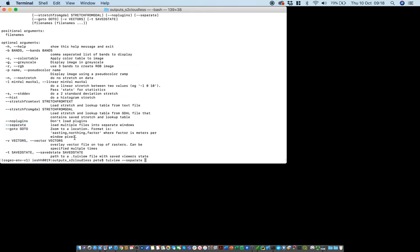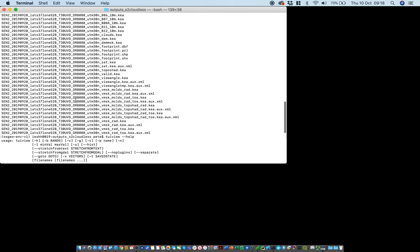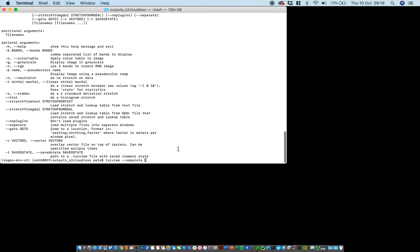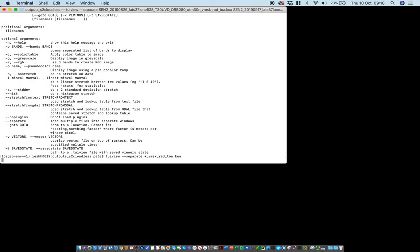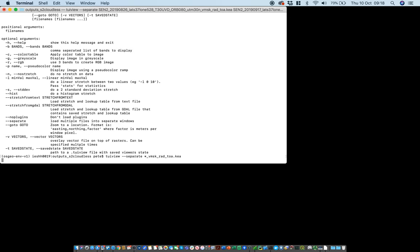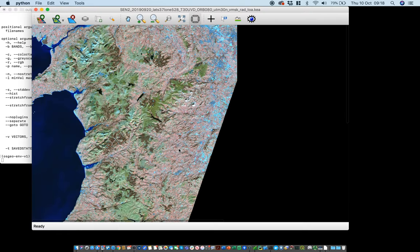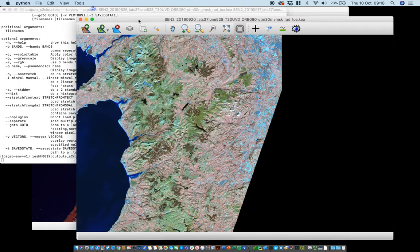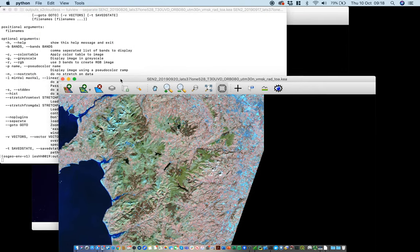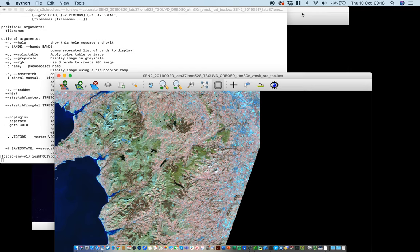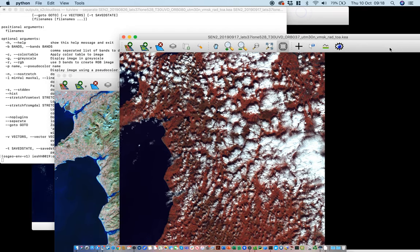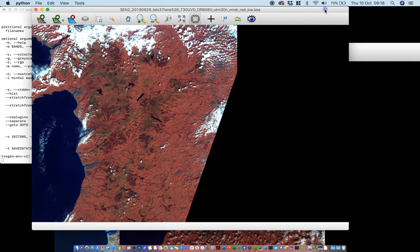We'll use the star switch so this is going to be all of the images, the top of atmosphere images which haven't had any cloud masking applied. This is going to be three images in this case, so by hitting enter we now have three 2eView windows open, each with a different image within.